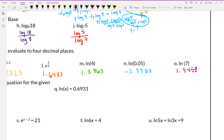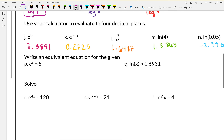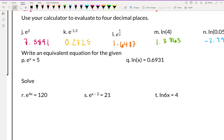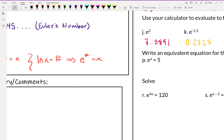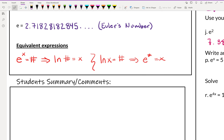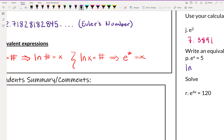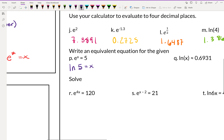To get those values, just plug into your calculator using the LN button. Next, we'll practice writing equivalent expressions. For E to the x equals 5, that's the same as writing natural log of 5 equals x.